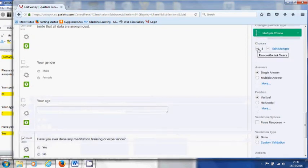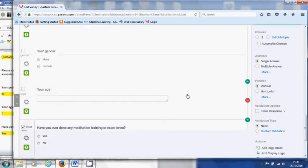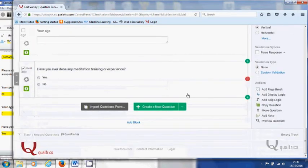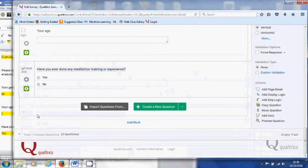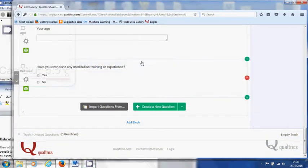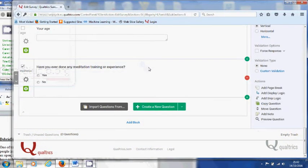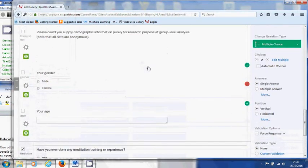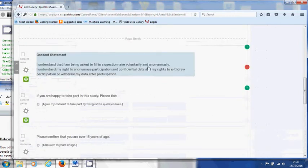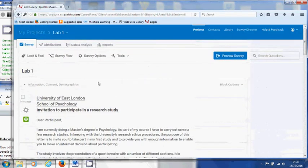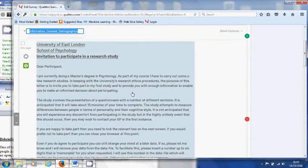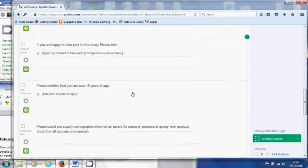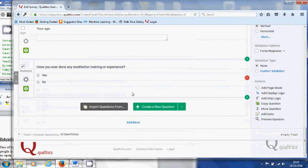If you now go to edit multiple here, you reduce that to two. Then that's the end of the information, consent, and demographics. So you can see that we have finished creating the first block or section of information, consent, demographics for the participants. From the next block it will actually be the real questionnaire.